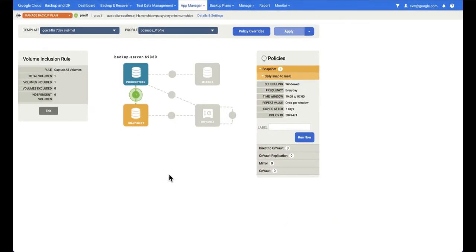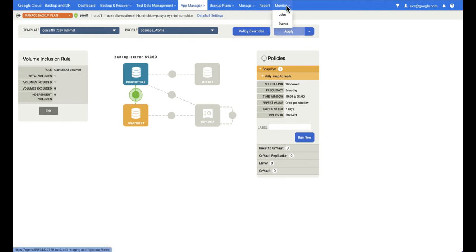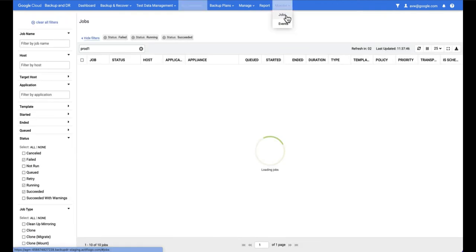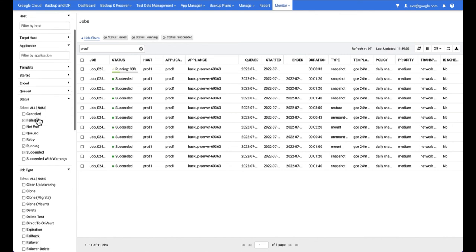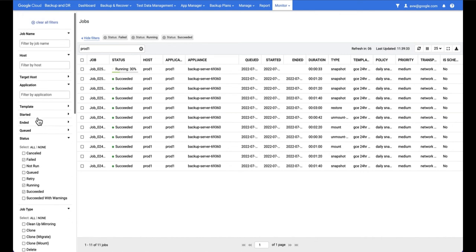Now that we've applied our backup plan and checked our policy overrides and even in this case run an on-demand job, one of the things we might want to do is actually monitor those jobs whether they're on-demand or scheduled. So to do that we can go to monitor jobs and what we can see here is a list of running and succeeded and failed jobs in this case because that's the three filters I've set.